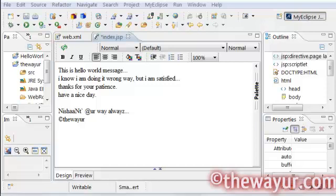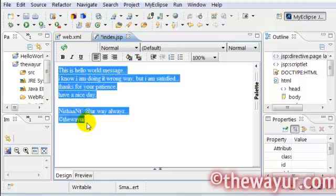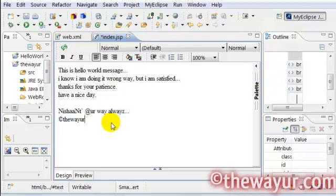Friends, in this video tutorial I will show you how you can change your Tomcat server port in MyEclipse.